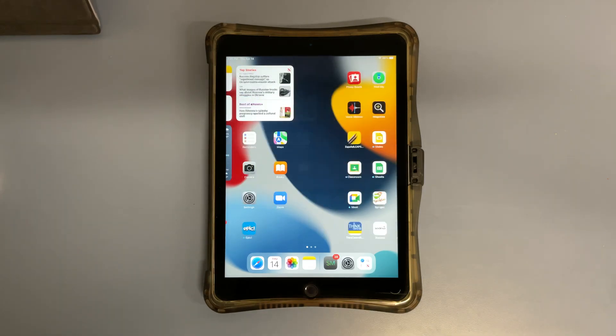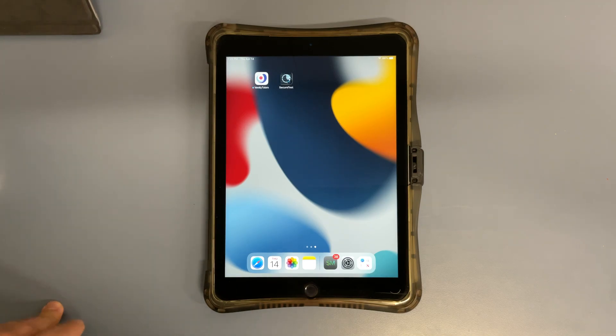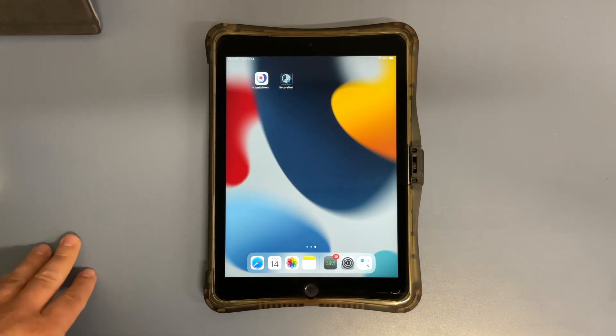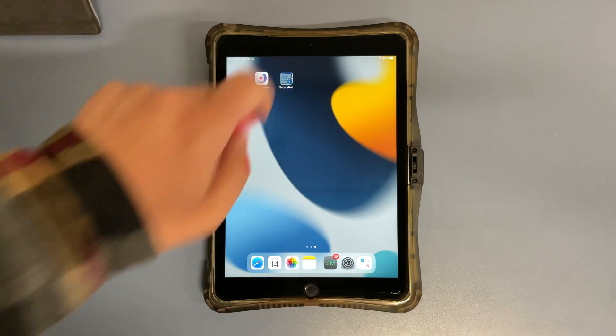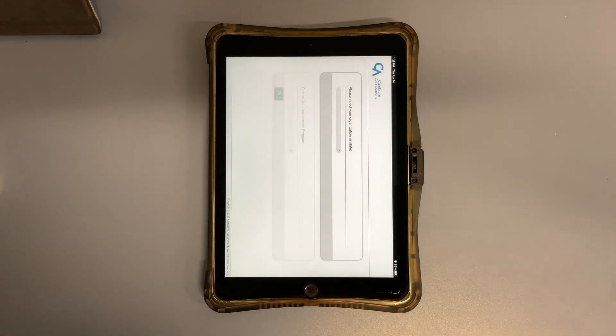Let's give it a second — and there it goes. Downloads pretty fast, and now that's done. We can open it back up and log the student back into the test.